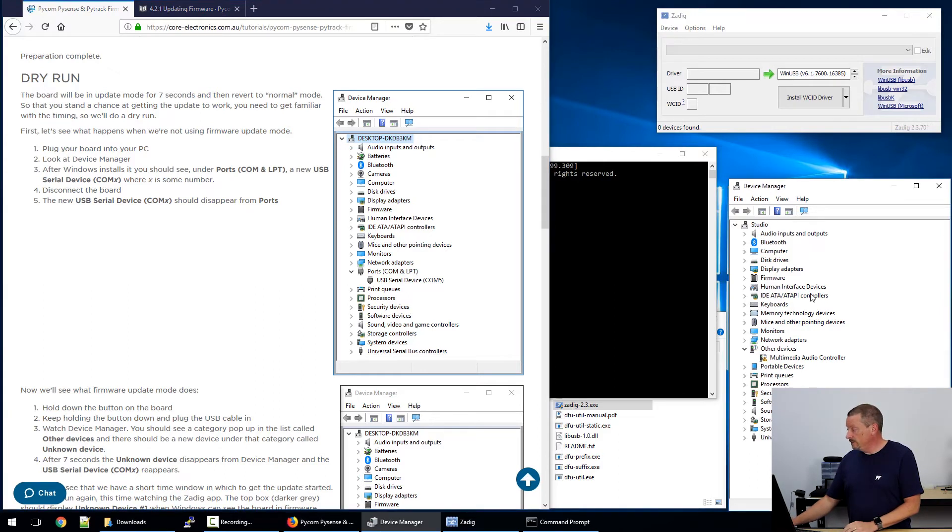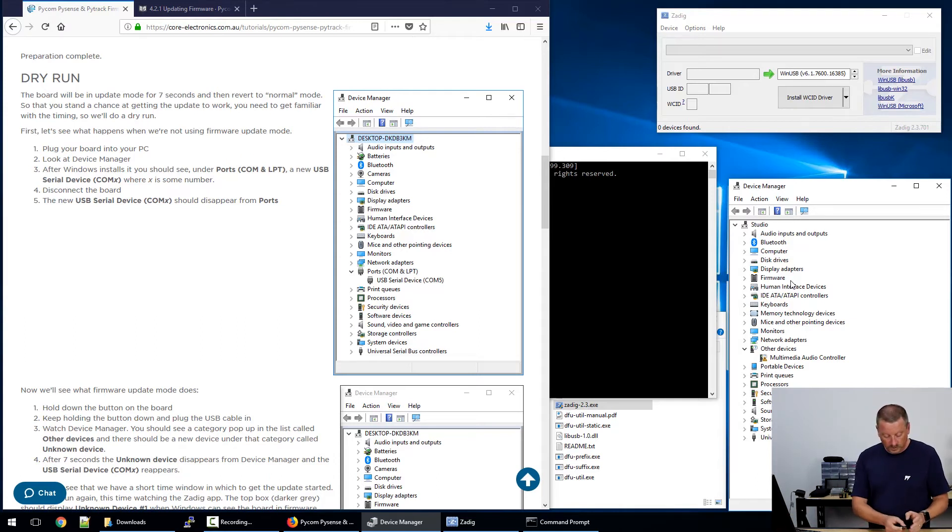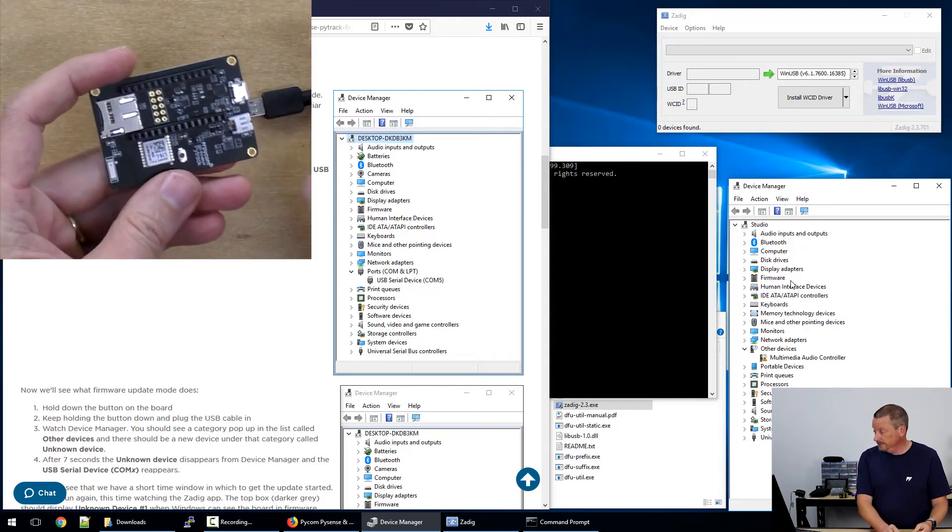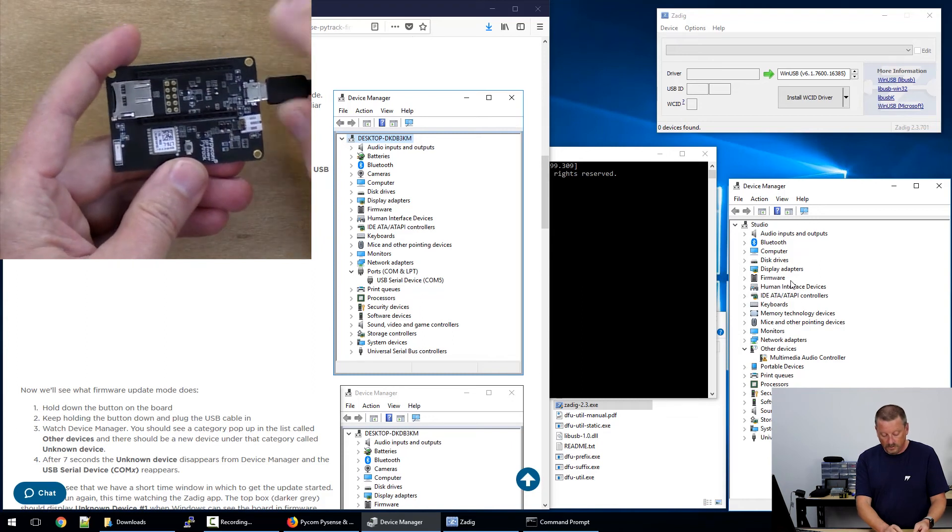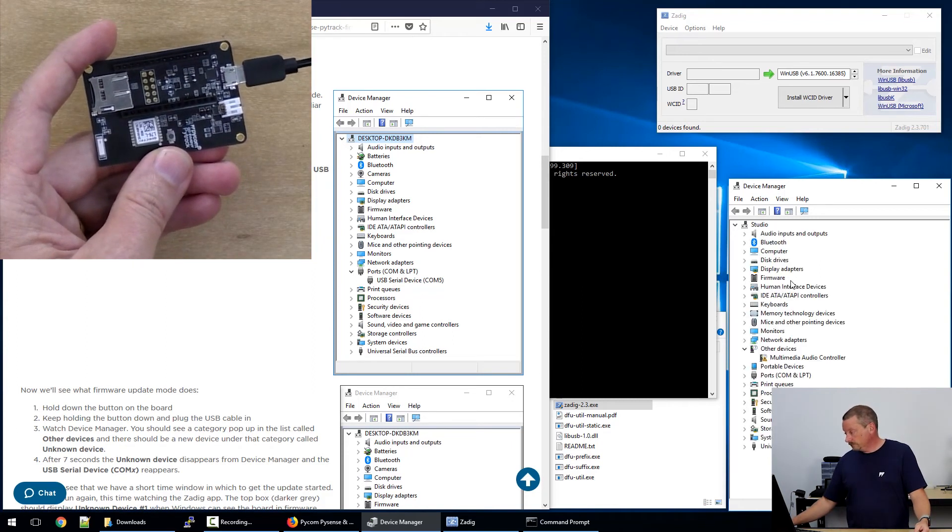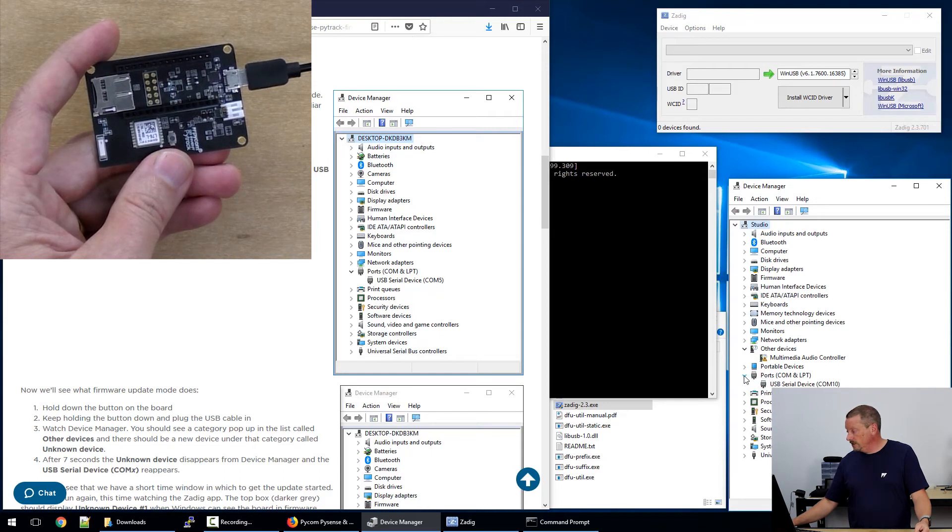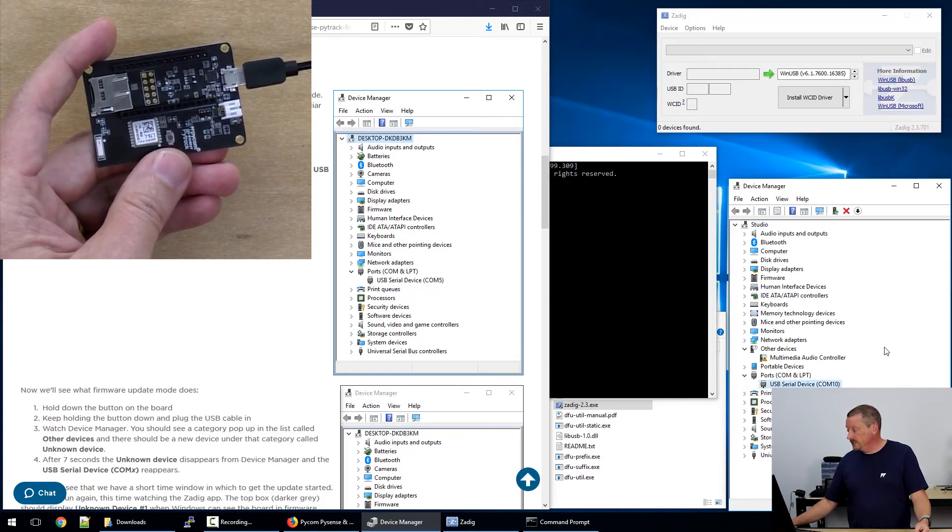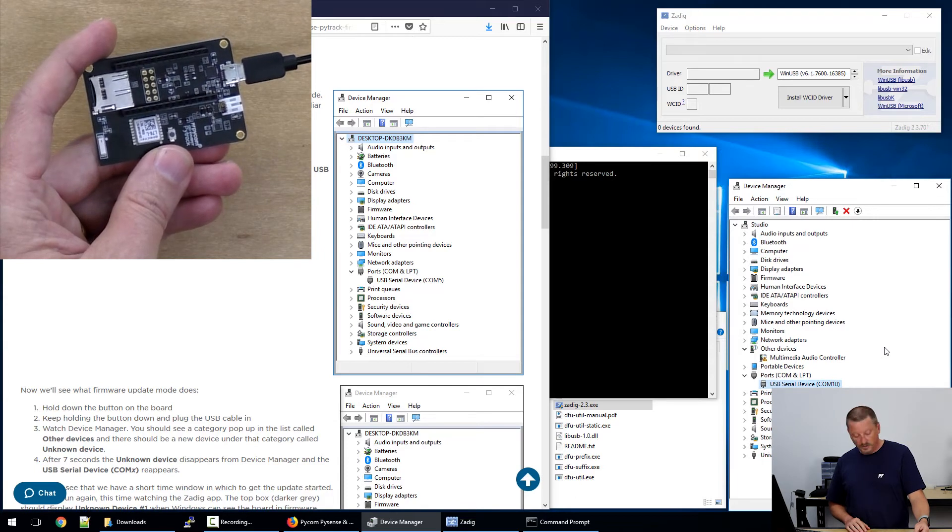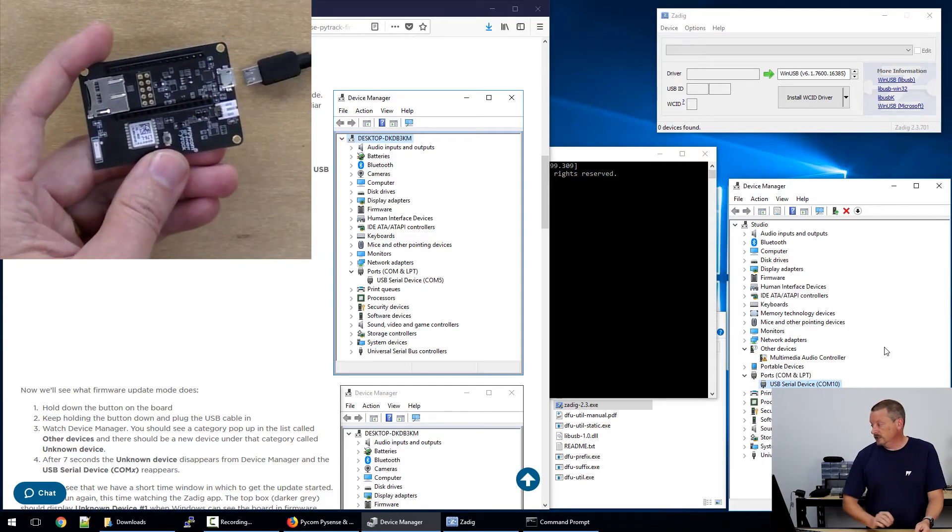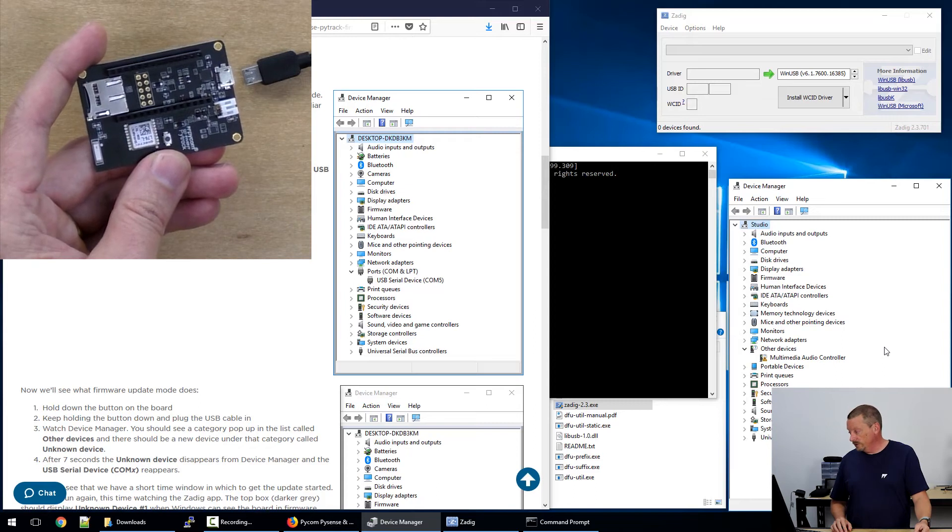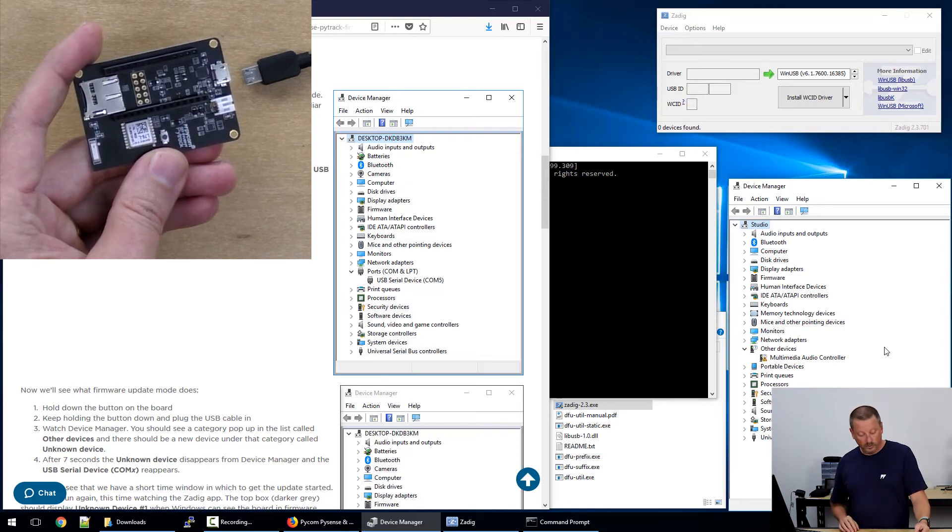So that we can see how that looks, let's do a dry run. I'm looking at device manager on my screen, and I'm going to pick the PyTrack at the moment. Turn it around the right way. When I plug in the PyTrack without touching the button, the PyTrack should appear in device manager. We'll see device manager blink a couple of times. Right, so now under ports, we have a USB serial device COM10. That's our PyTrack. If we unplug it, not only does the USB serial device disappear, but so does the ports category because there are no other ports.